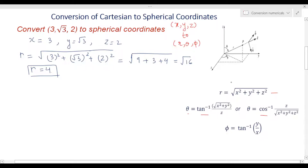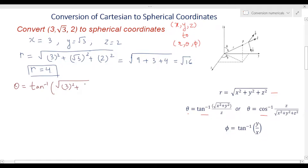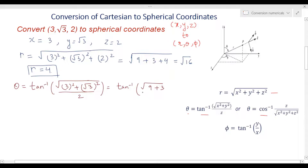Now for theta, we will use the tan inverse formula. Theta = tan inverse of (√(x² + y²) / z). Substituting x² = 9, y² = (√3)² = 3, and z = 2, we get theta = tan inverse of (√(9 + 3) / 2) = tan inverse of (√12 / 2). The mathematics is straightforward once you know the transformation equations and how to substitute.